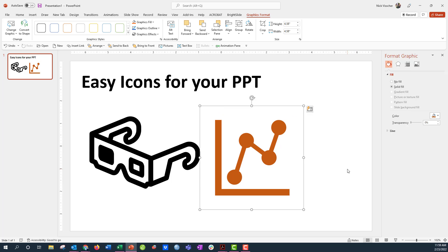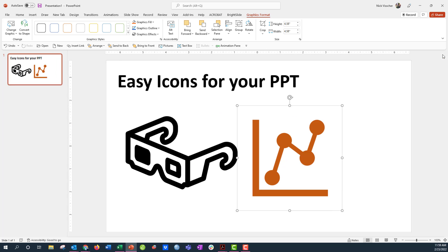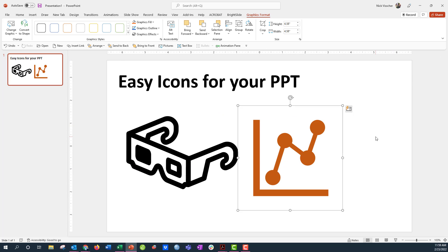Now the other way that you can get icons is by going to get the Noun Project PowerPoint add-in, or you can just go to nounproject.com, create an account there and download them directly from the website.